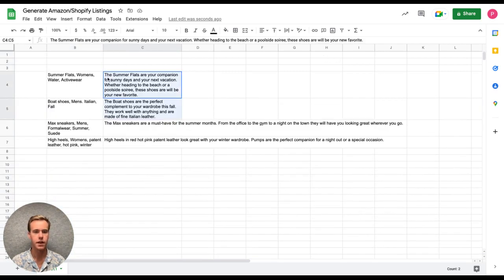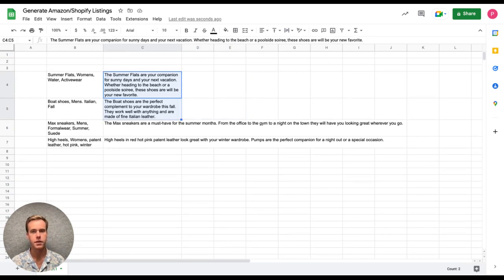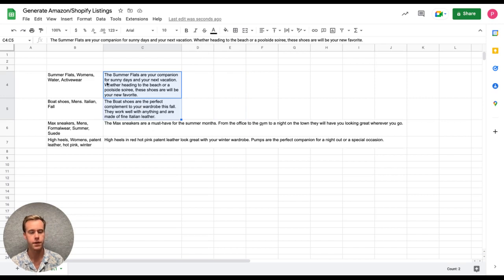If I change this, say, into a two-paragraph French description, PromptLoop picks that up and is going to use that as the output.